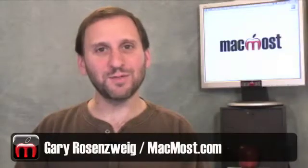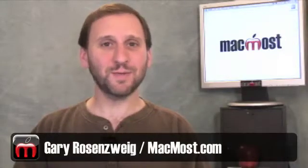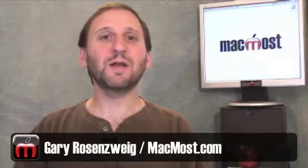Hi this is Gary with MacMost Now. On today's episode let's learn how to make our own keyboard shortcuts for Mac OS X applications.